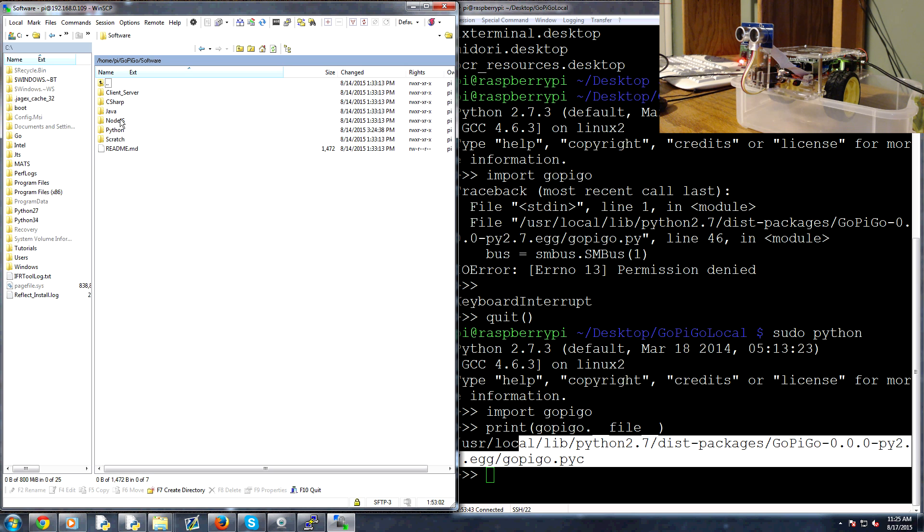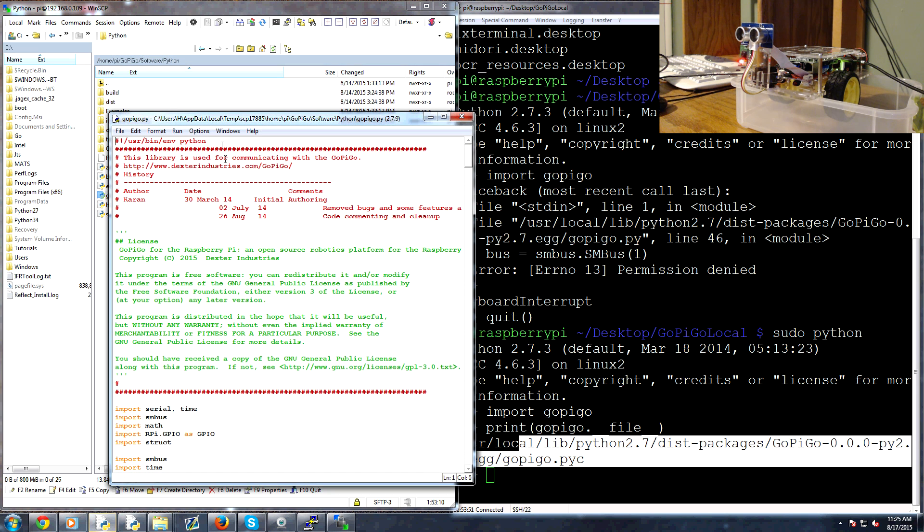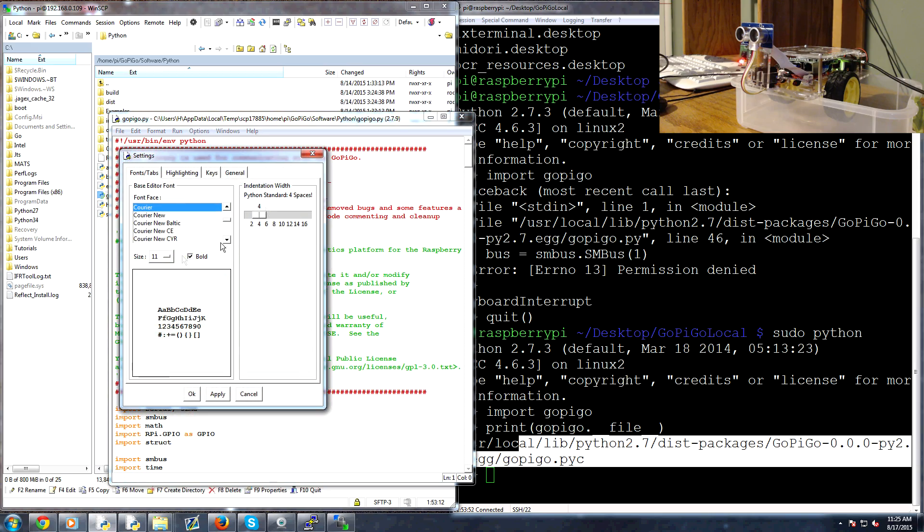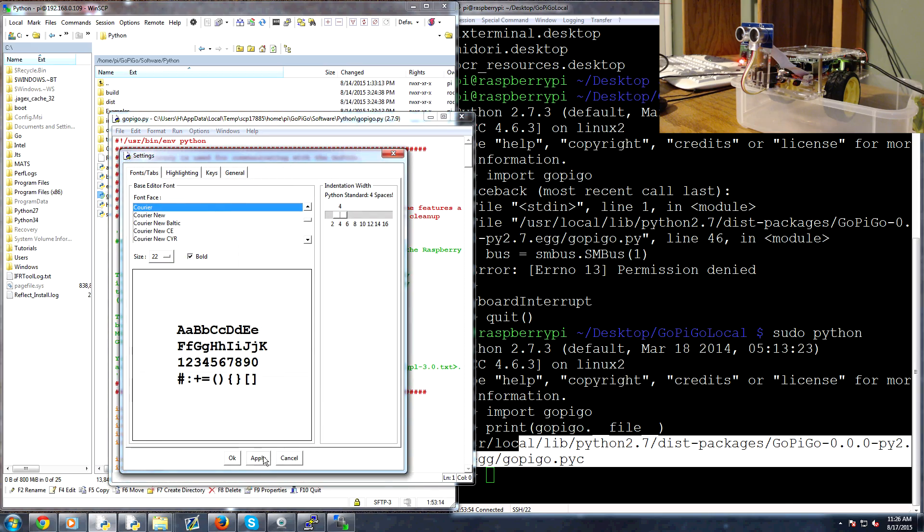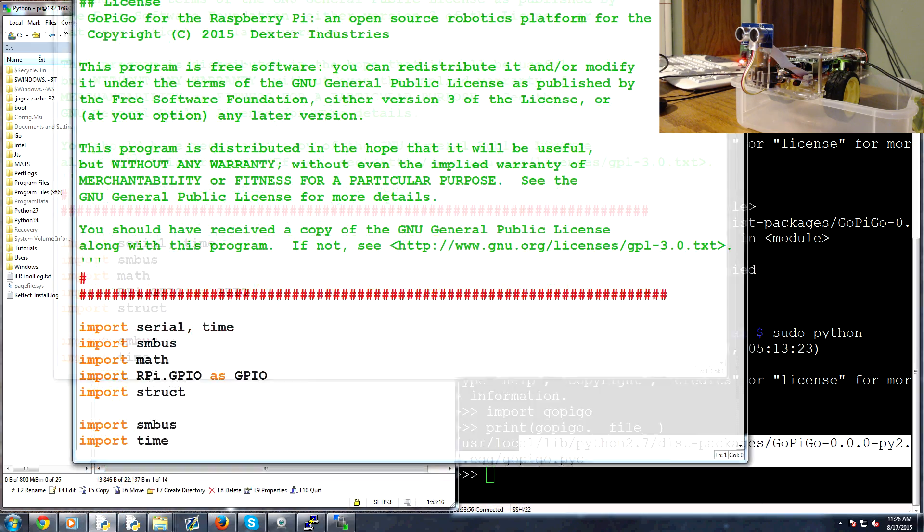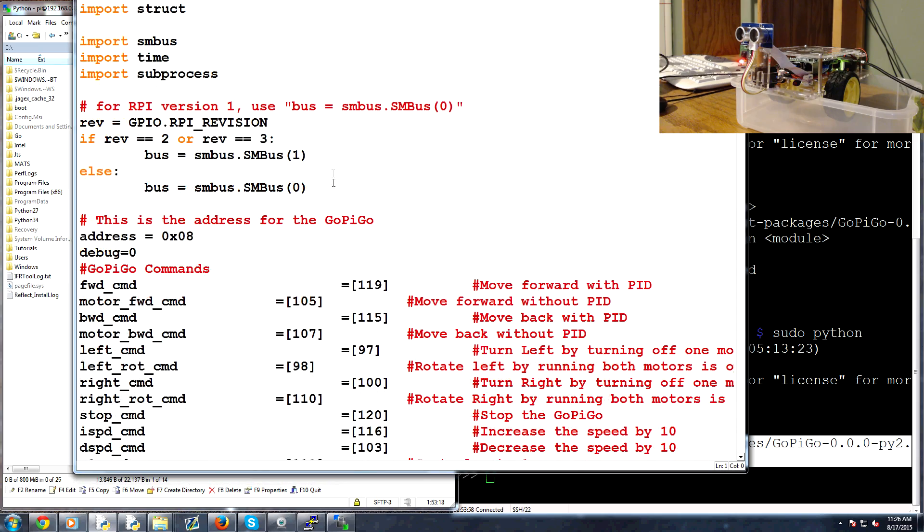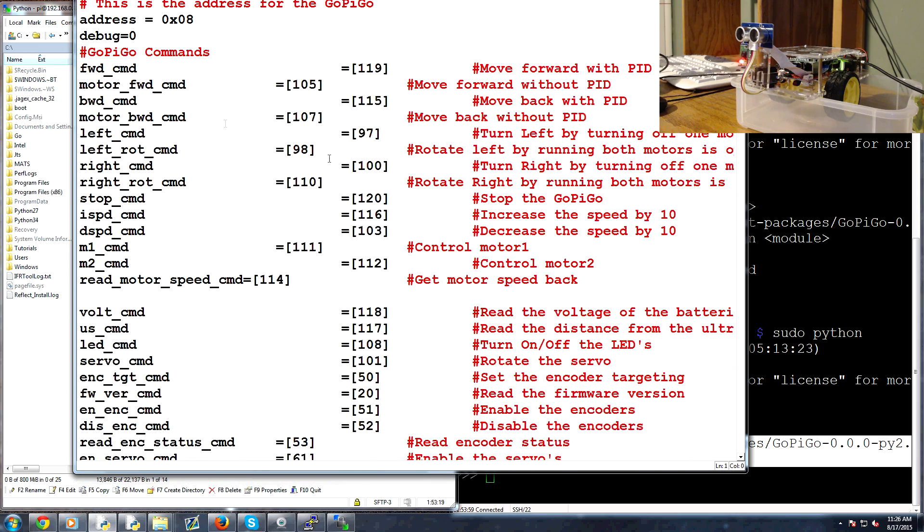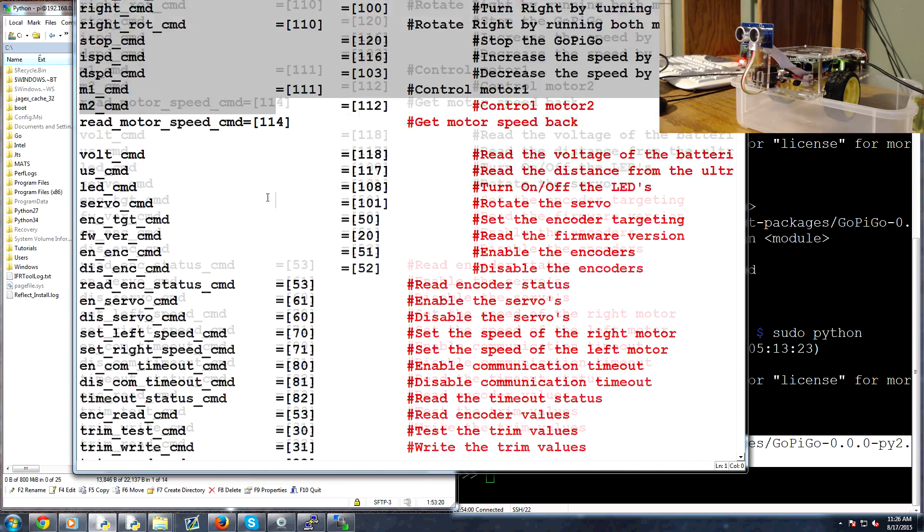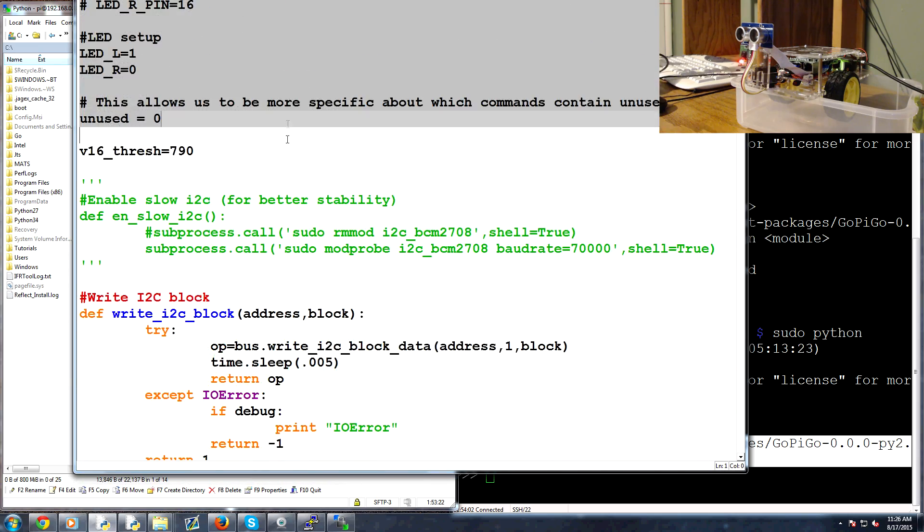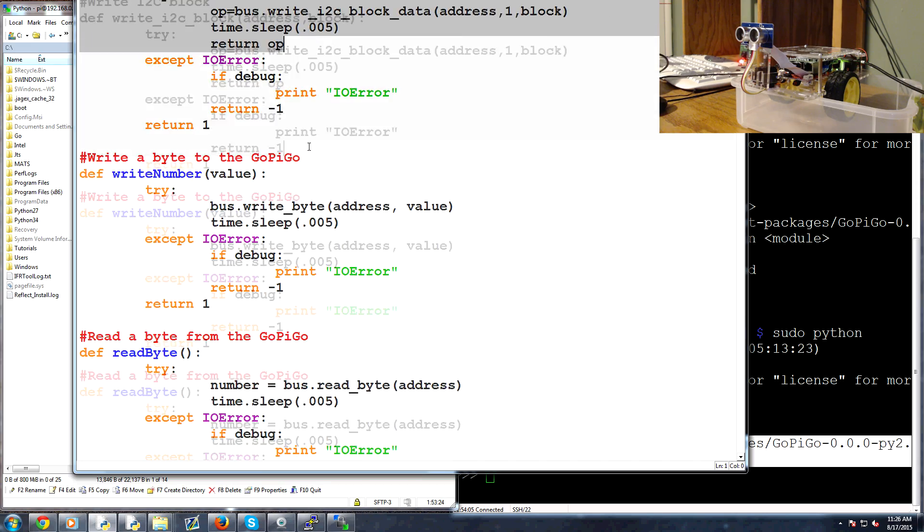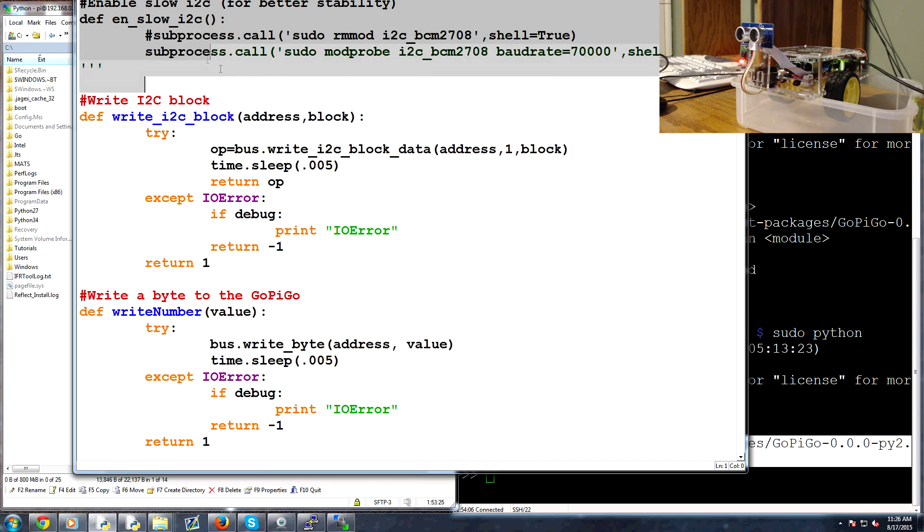But anyway within here I can go here software and then python and then we can actually view the gopigo.py. So double click on that and that'll bring up the actual main framework file that we've got going on. Just make the text a little bigger, so in here you can kind of ignore all this and you can come down to...